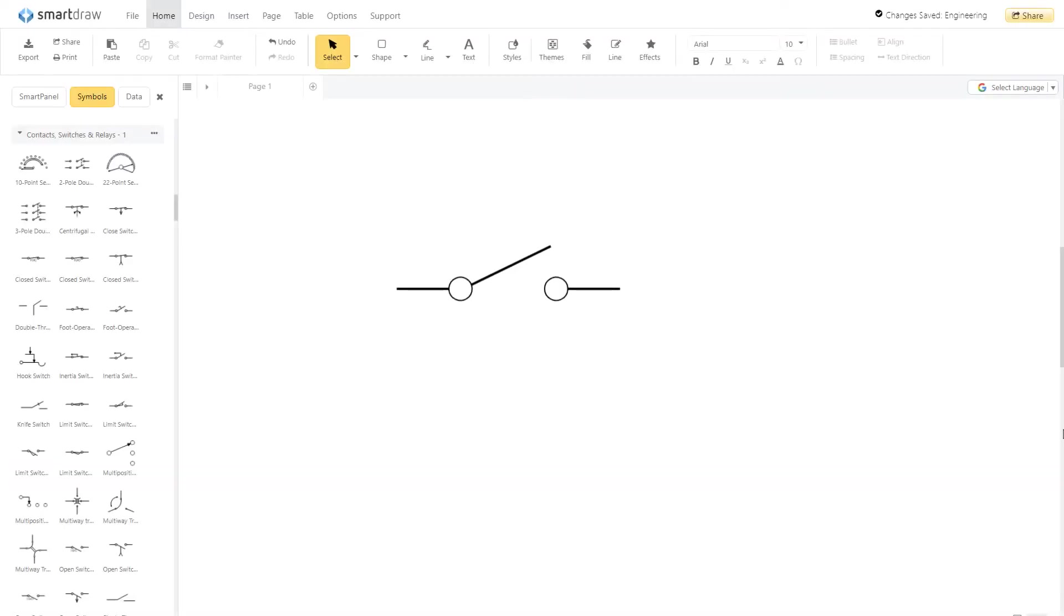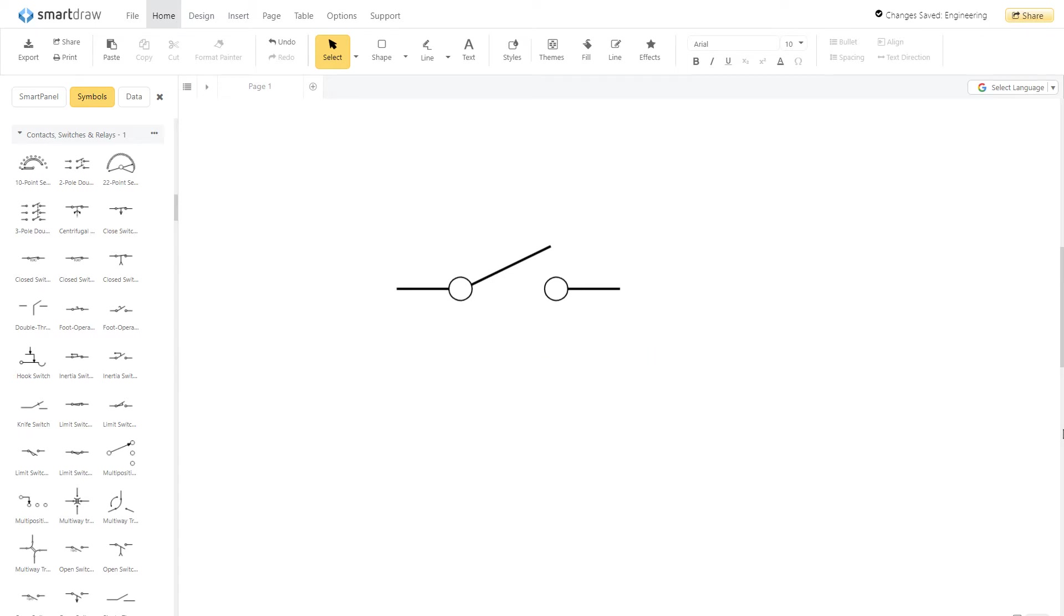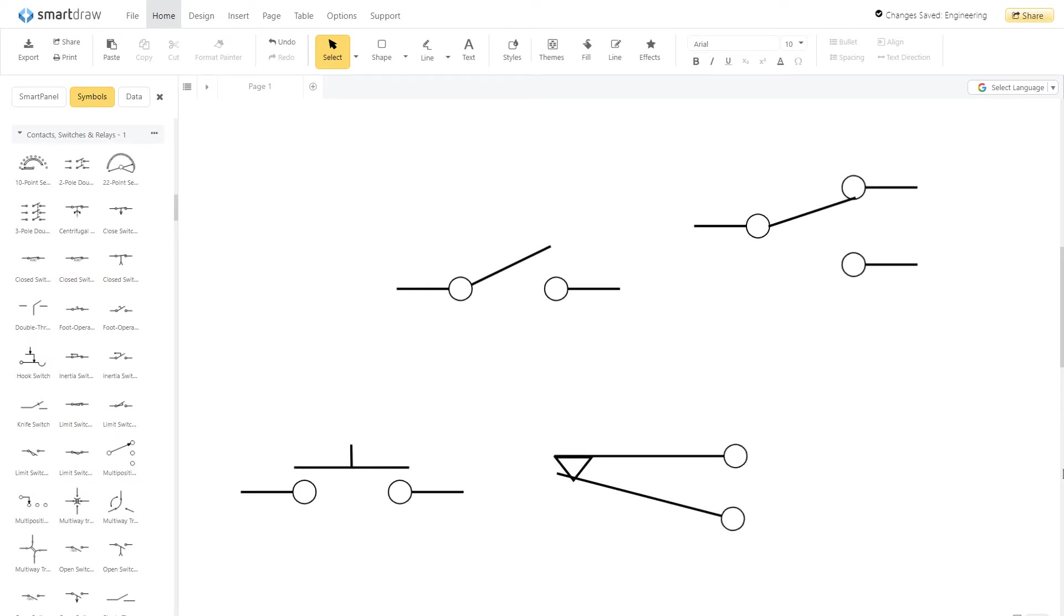A switch disconnects the current when open. We're showing a simple SPST, single pull, single throw, toggle switch. But there are variations for SPDT, push button, dip, relay, and more.